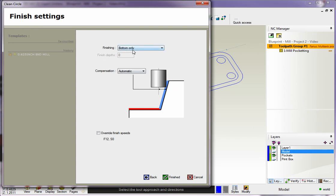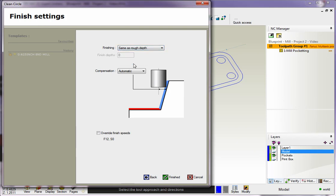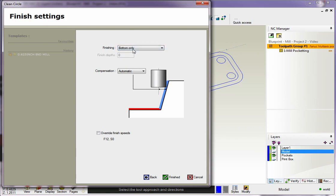By putting Bottom Only, that means that 1CNC is going to remove that 20 thousandths using the exact same tool, but it's only going to machine or finish that at the bottom of the pocket. Notice that you could say, 'Hey, I want to machine at each rough depth.' You could do that if you wanted to, or you could set your own depth, but I'm going to go with Bottom Only for that.